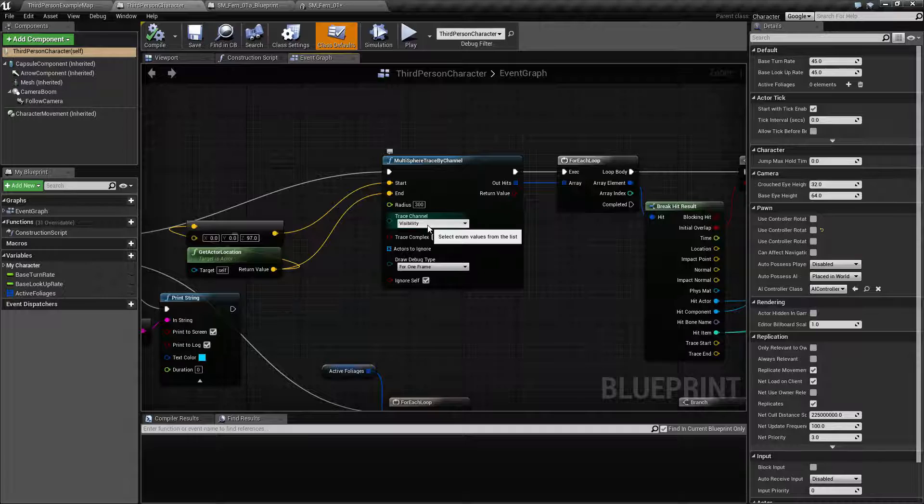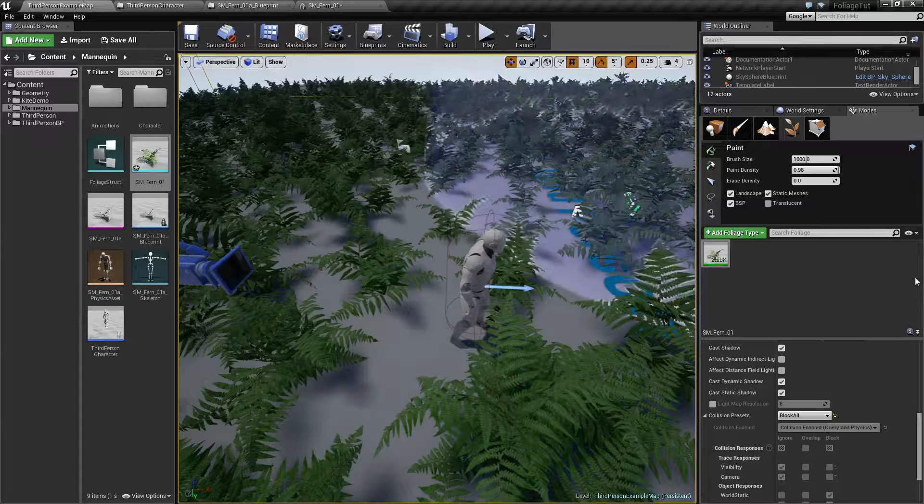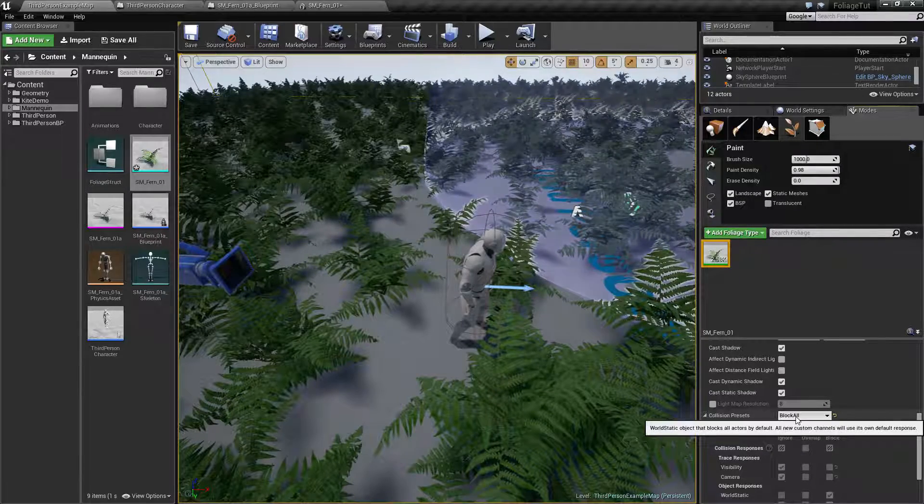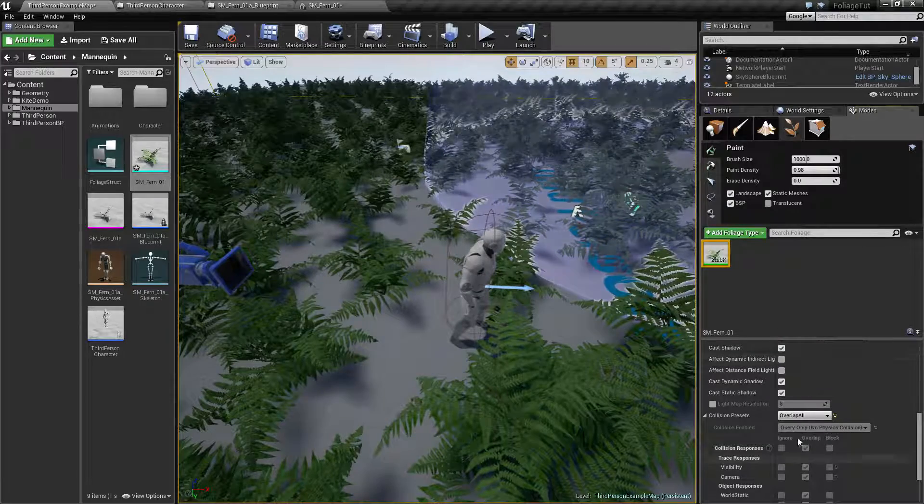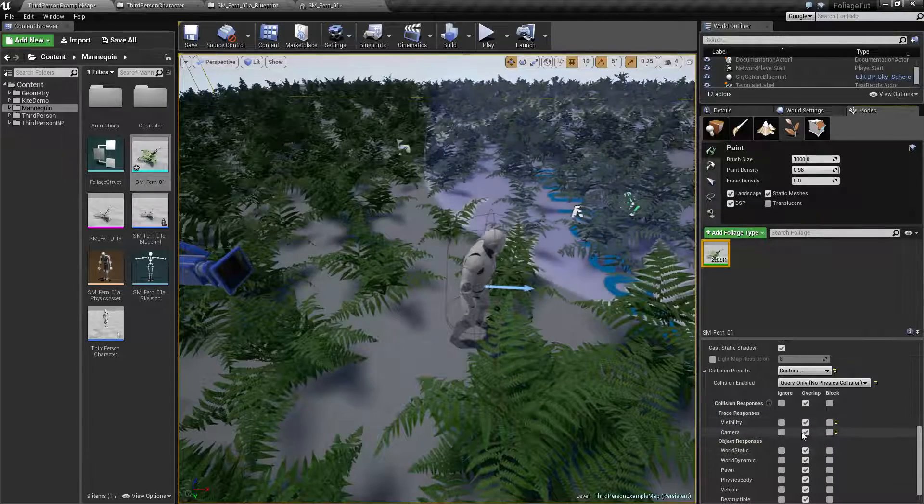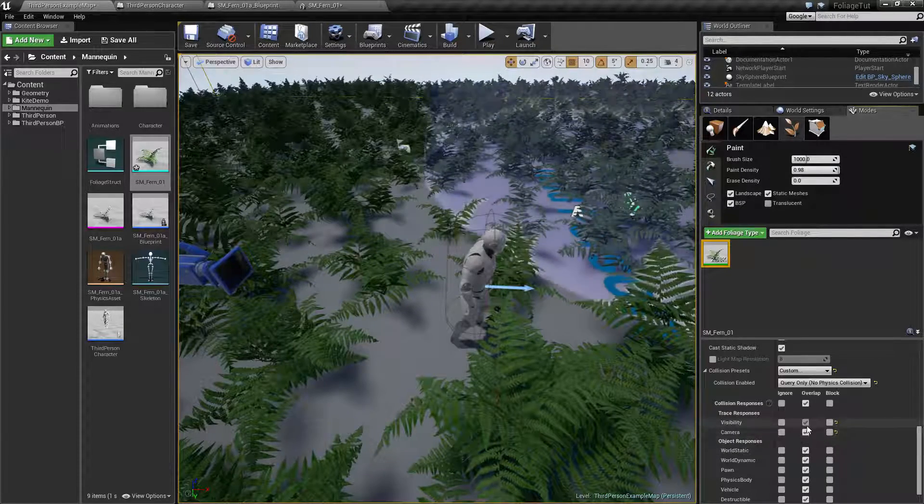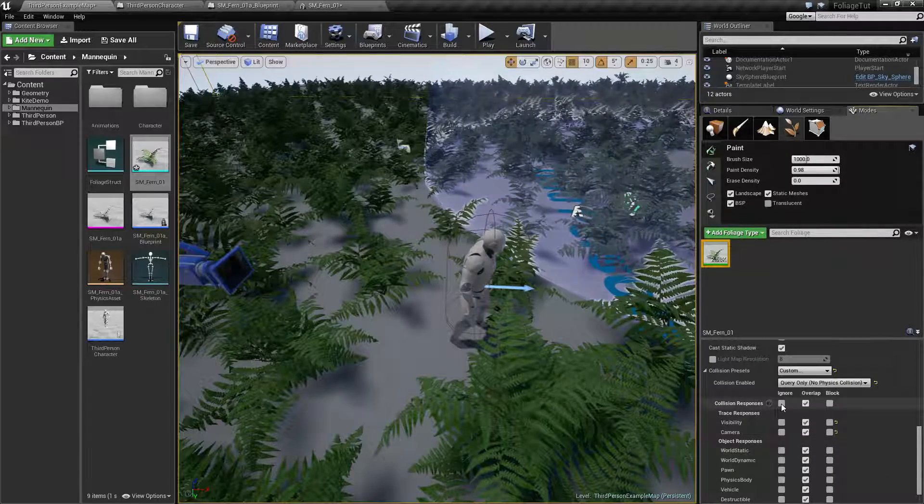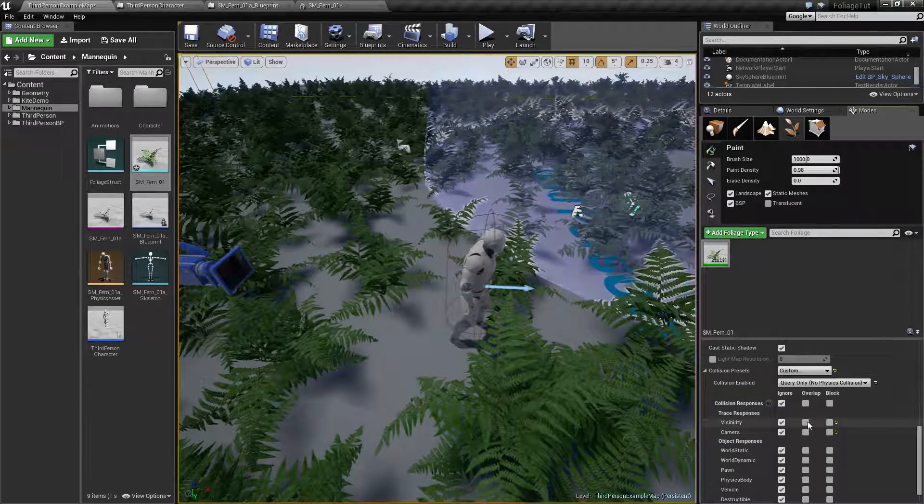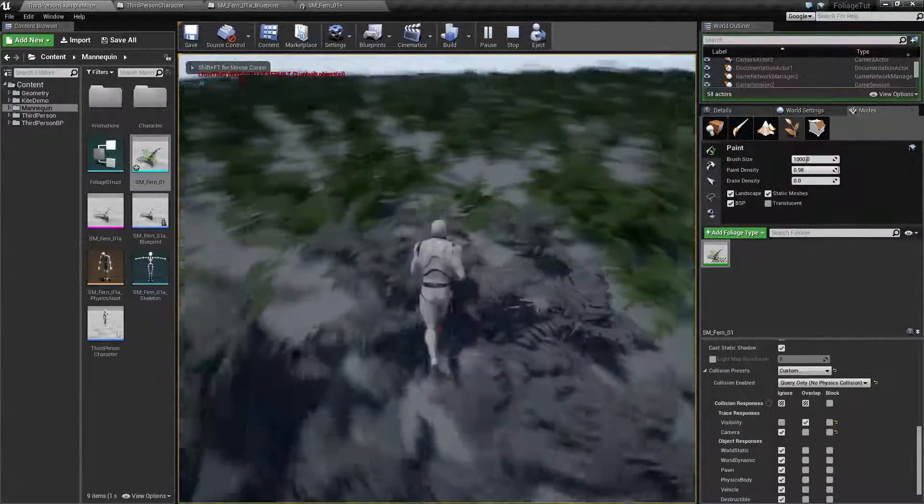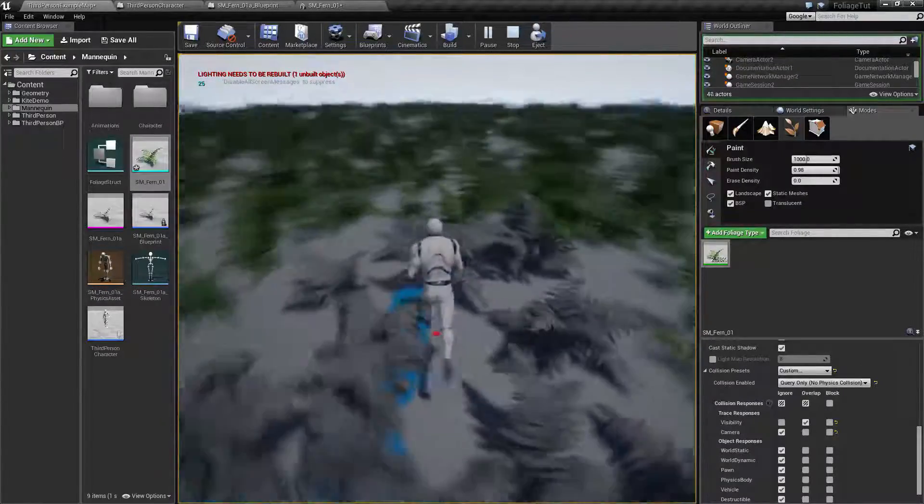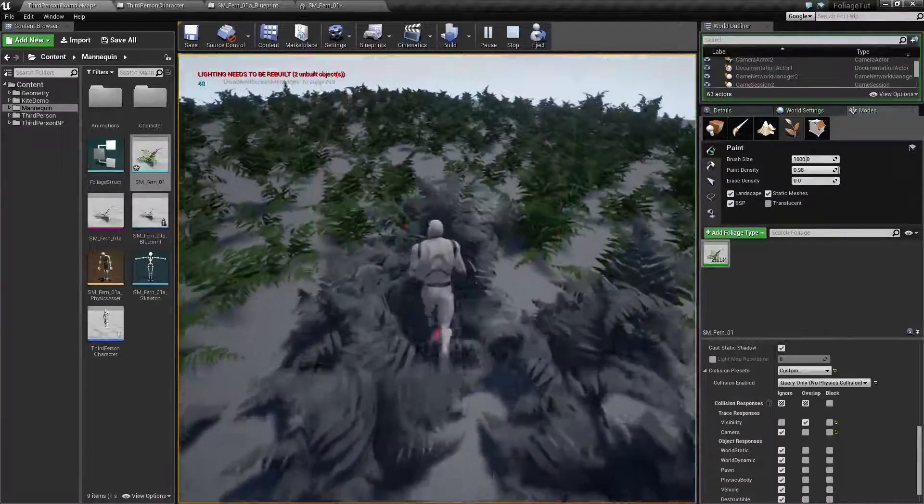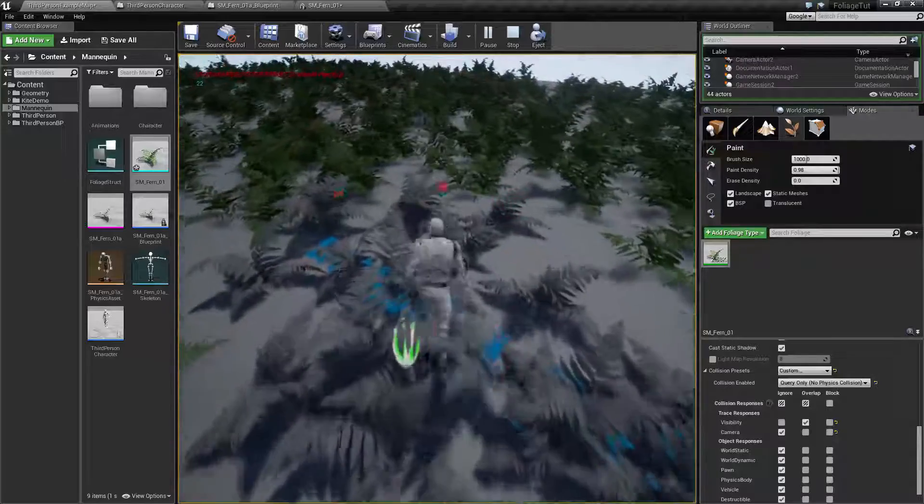We can see that we are tracing on the visibility channel. We can change this from block all to just say overlap all. If we change this to custom, we can see that it's going to generate an overlap event on the visibility channel. We could actually just say okay, ignore everything except visibility and that will still enable us to get the foliage activated.